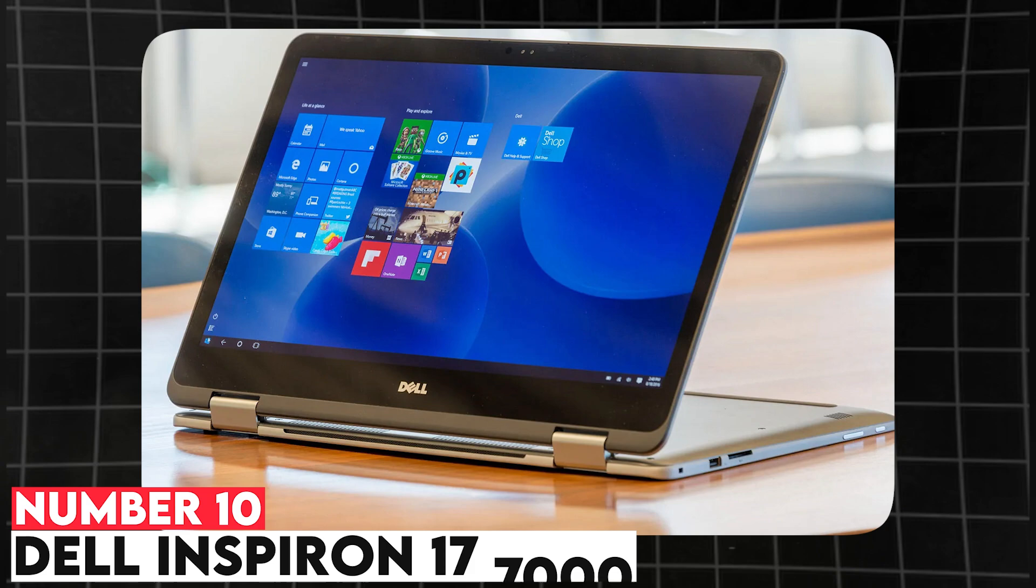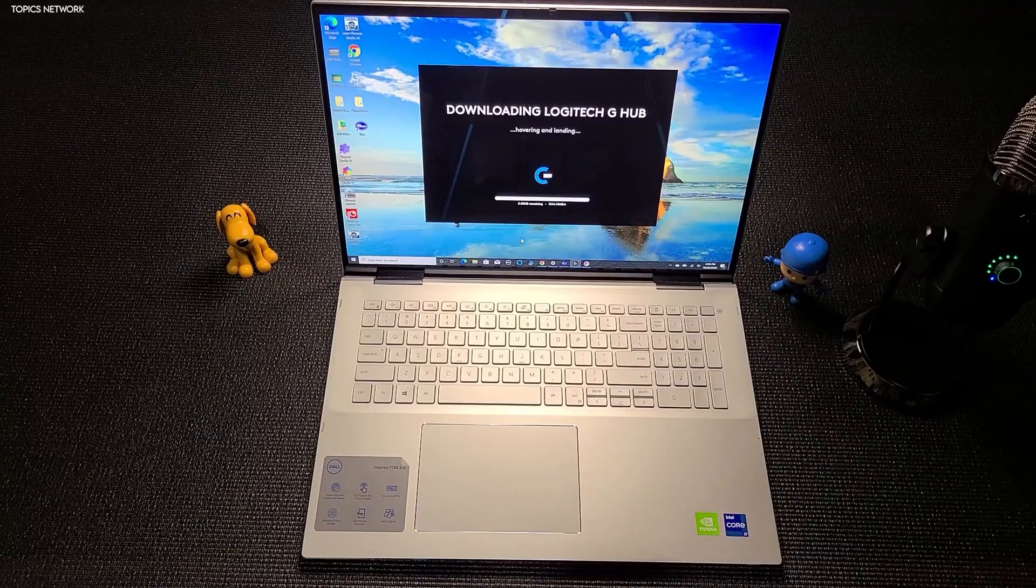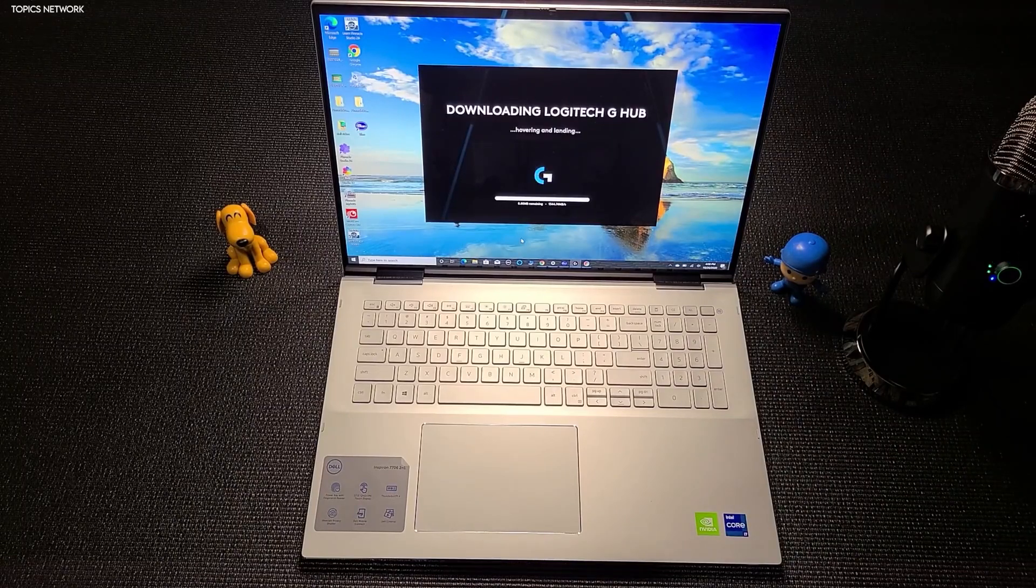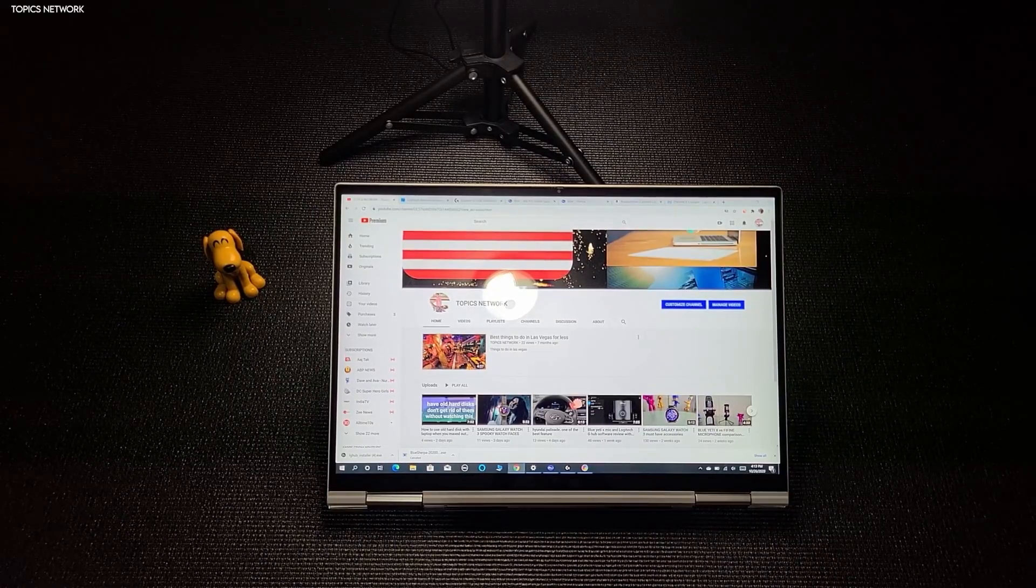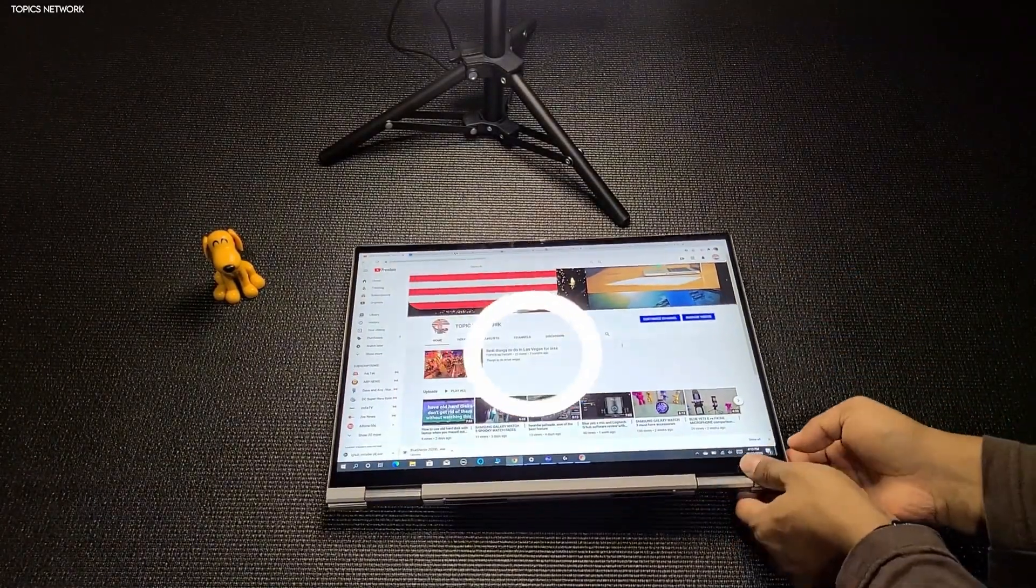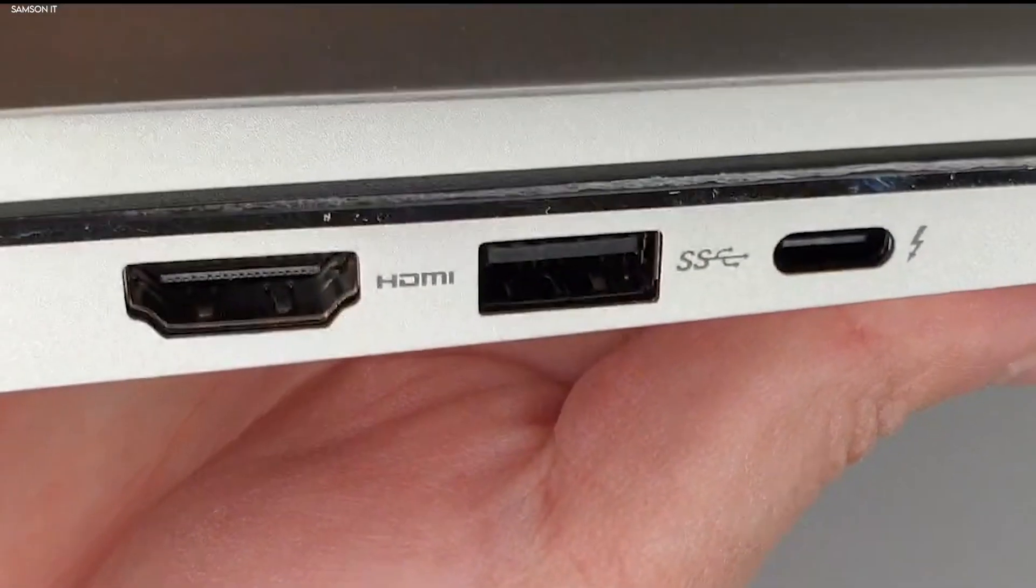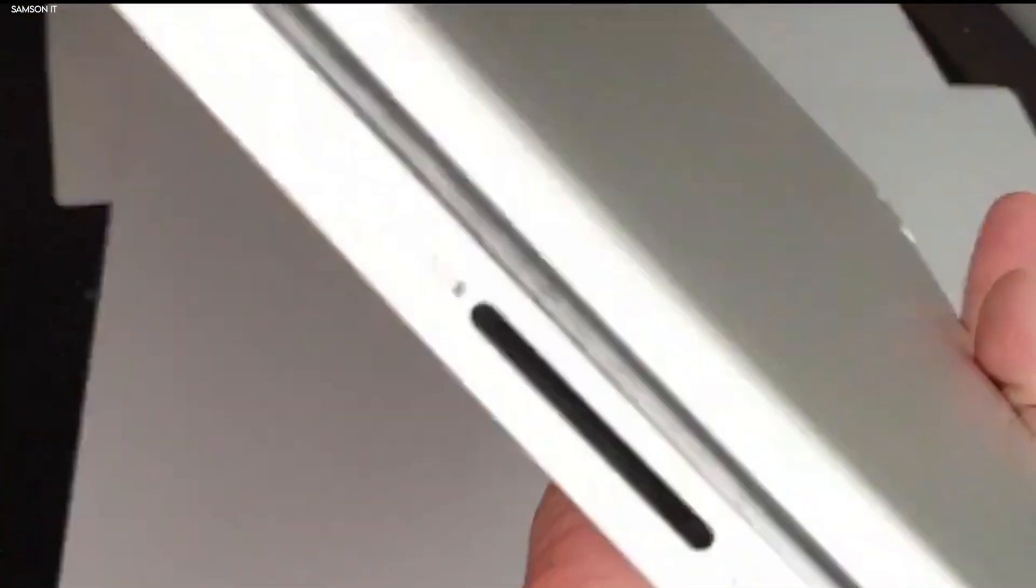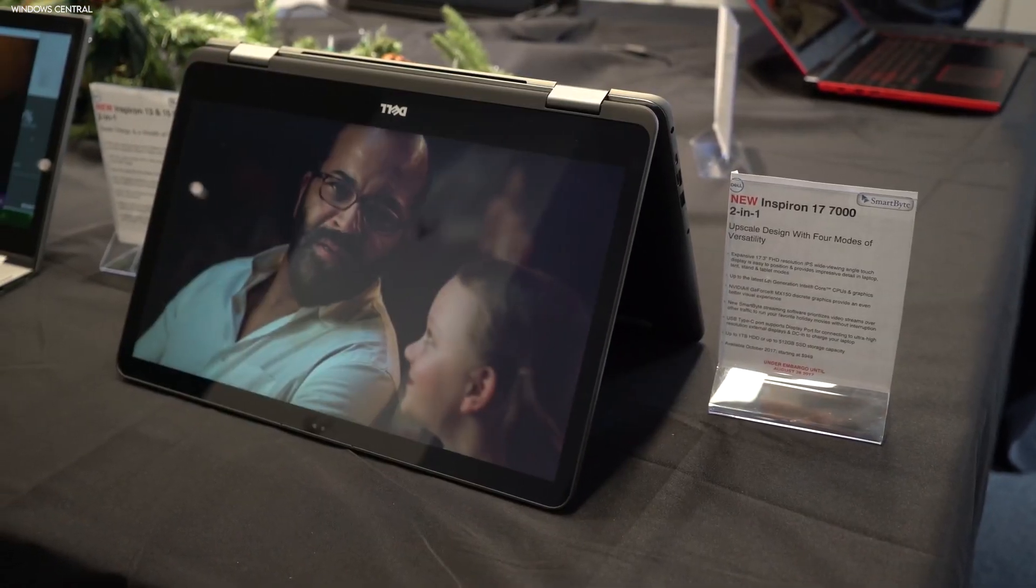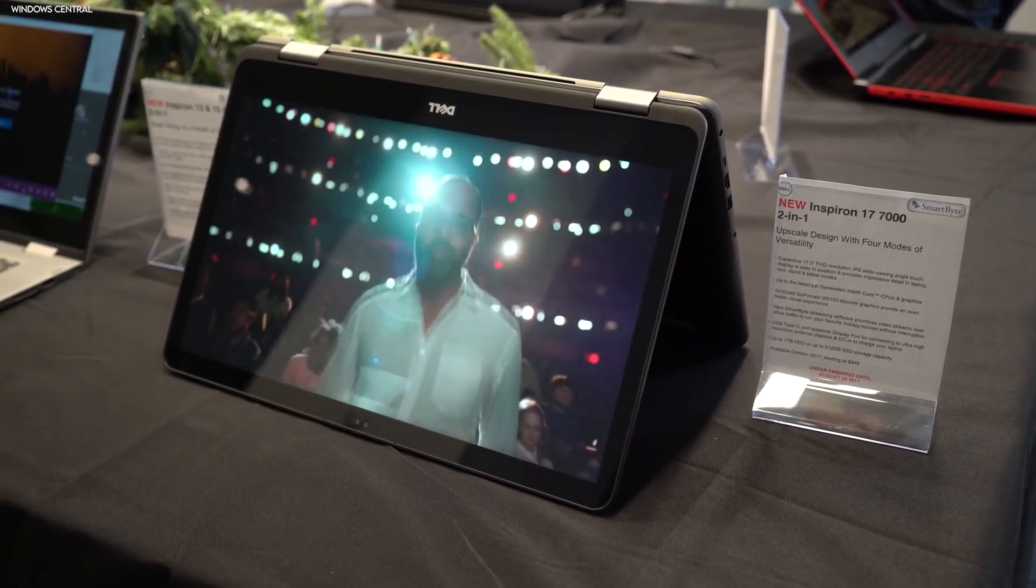Number 10. Dell Inspiron 17 7000. The Dell Inspiron 17 7000 is ideal for students who need a larger display for tasks that require more screen real estate. It comes with Intel Core i7 processors and NVIDIA MX350 graphics, which are sufficient for most engineering software. The laptop offers up to 32GB of RAM and 1TB of storage, ensuring smooth operation and quick access to files. The 17-inch FHD display provides a comfortable viewing experience, especially for CAD work and video editing.